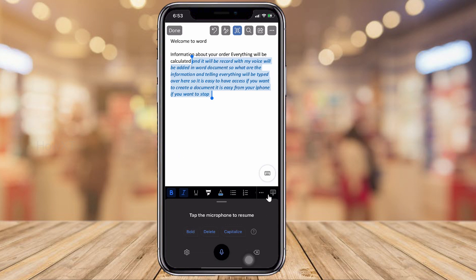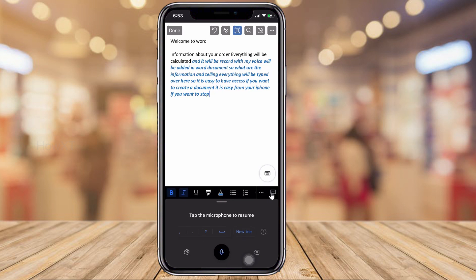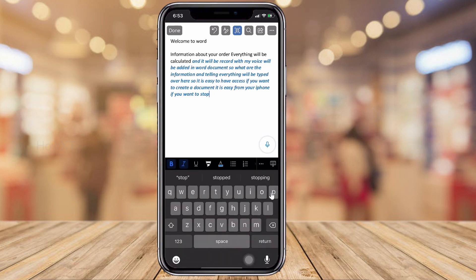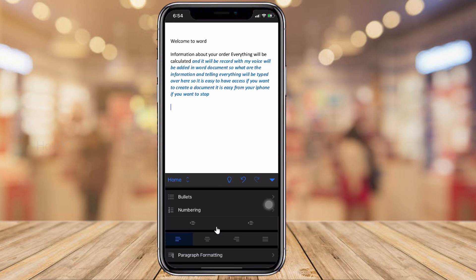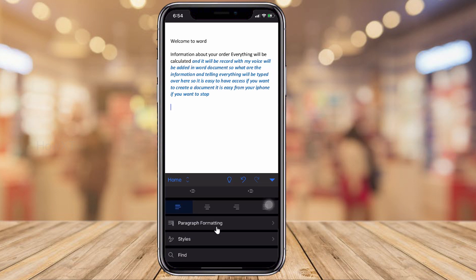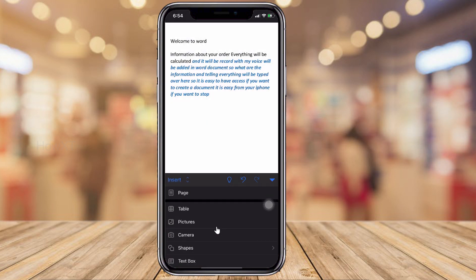If you want to type something, you can click to switch back to the normal keyboard mode. To access more menus, click the 'A and pencil' button at the top to bring up the menu bar. The Home button has formatting options including bullets, numbering, and paragraph formatting. You can also click the Insert menu to insert items such as pictures.